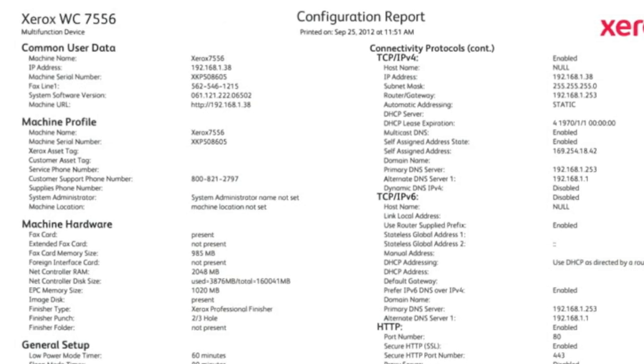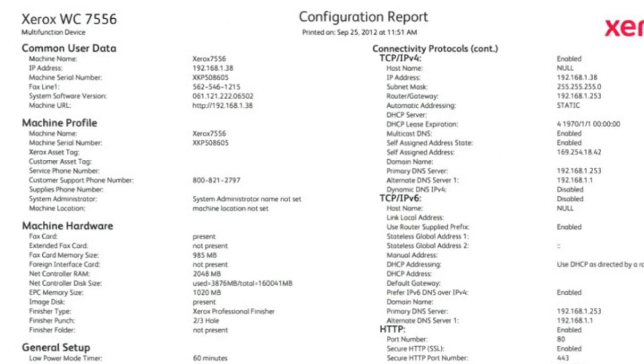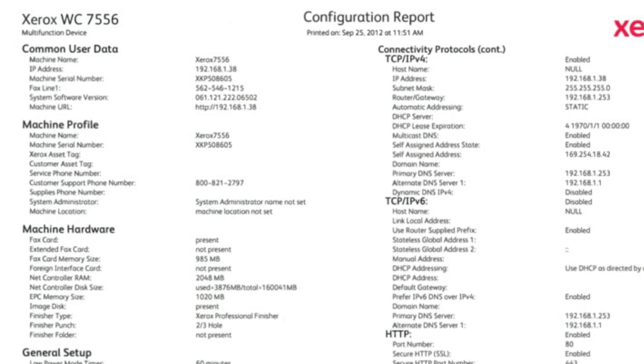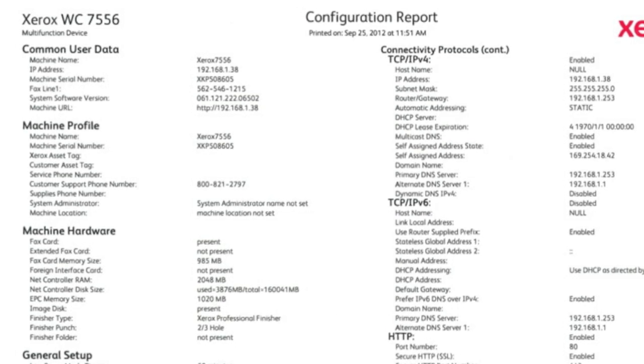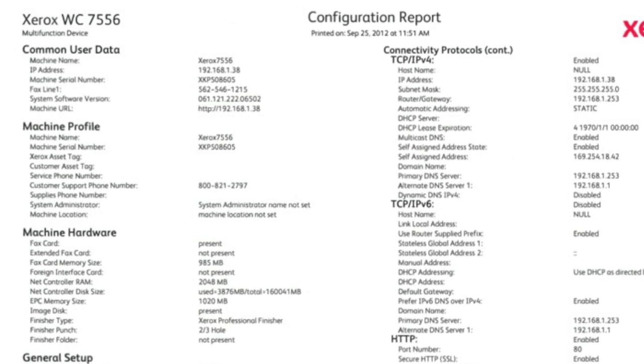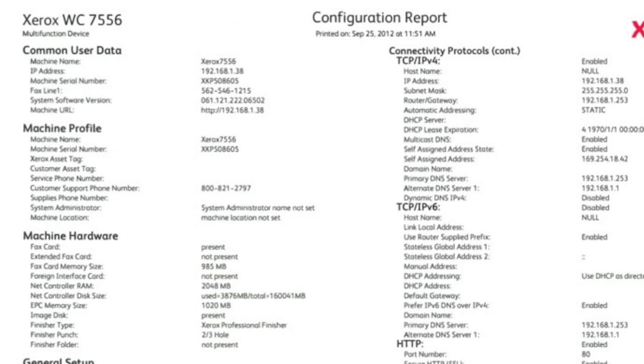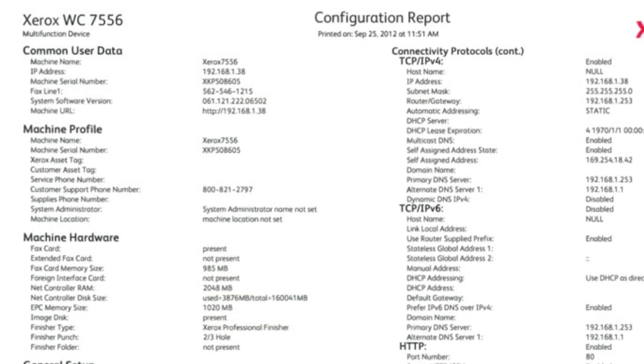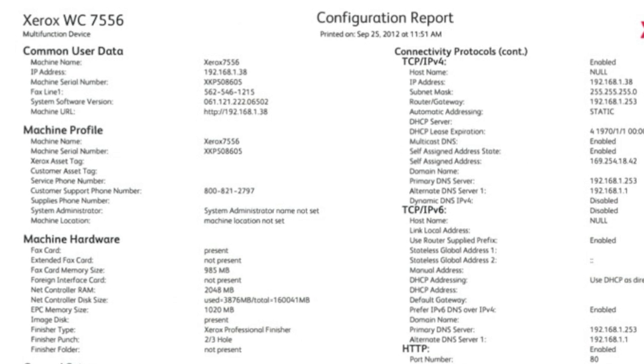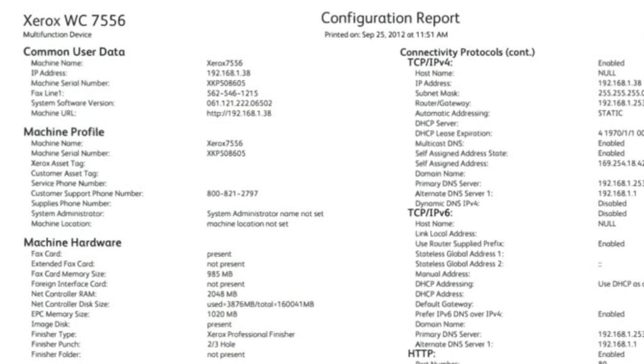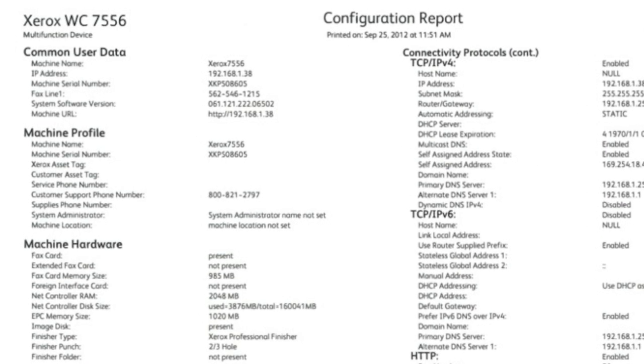Now that you have the configuration report, let's take a look at some of the information it provides. You will see your machine's serial number located here under Common User Data. You will also see your machine's IP address.